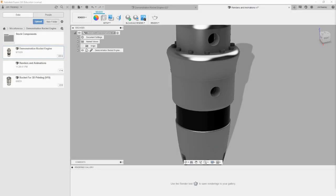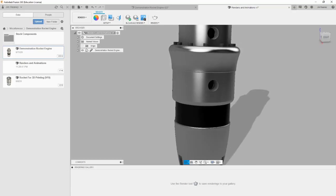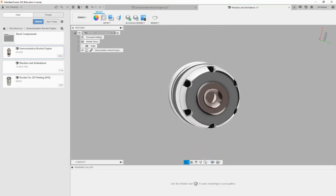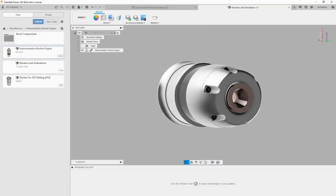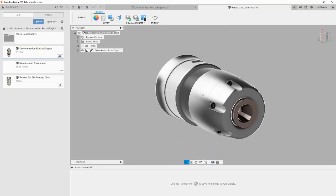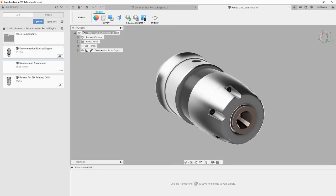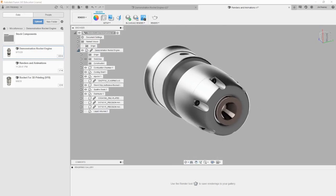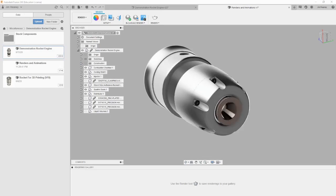The first step in making a render is to have a general idea of what you want to show. For our first example, let's say that we want to show how the cooling shell and the end of the nozzle are spaced. Let's rotate the camera to look at this portion of the engine. The render workspace uses the same camera controls as in the design workspace.